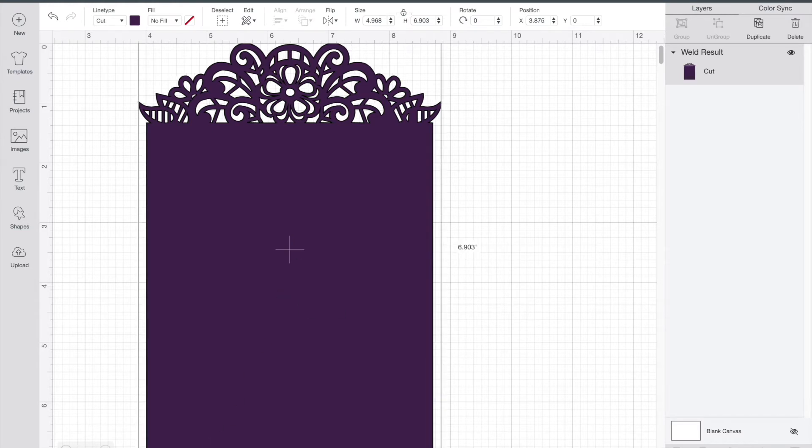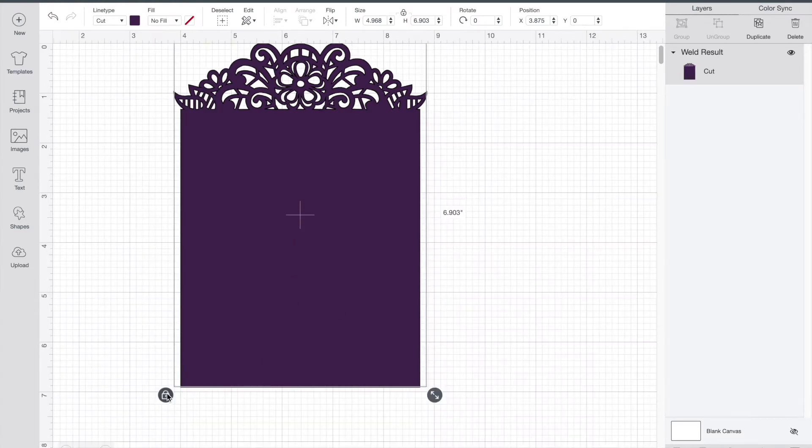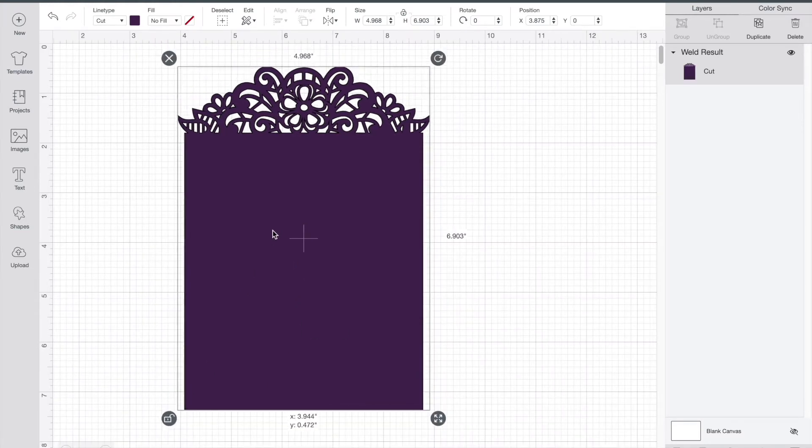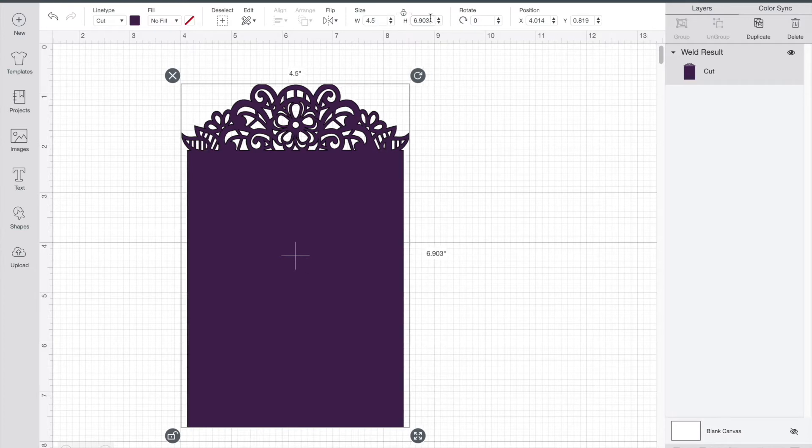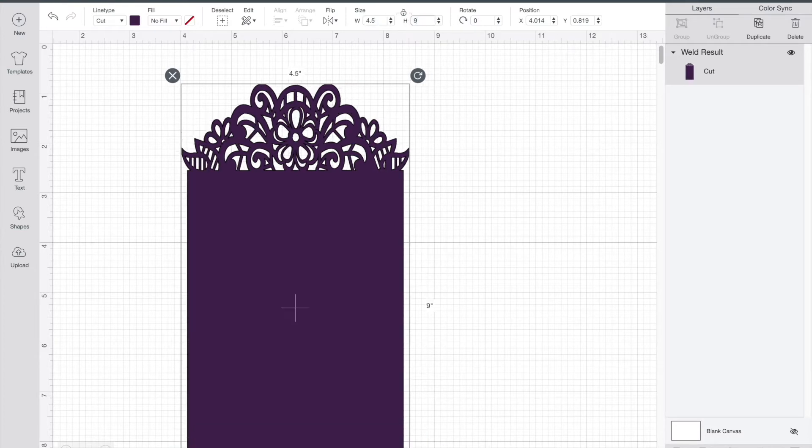And now I'll just measure it again, four and a half by nine. You can make them any shape you want. I just found that this is the shape that I liked, the way it looked.